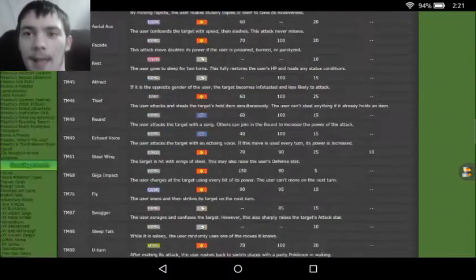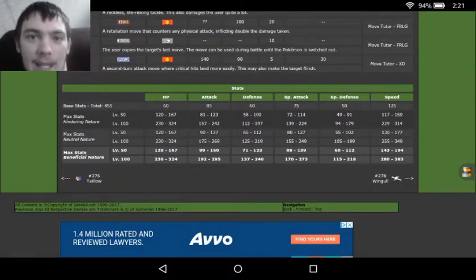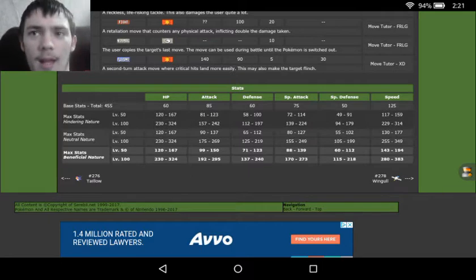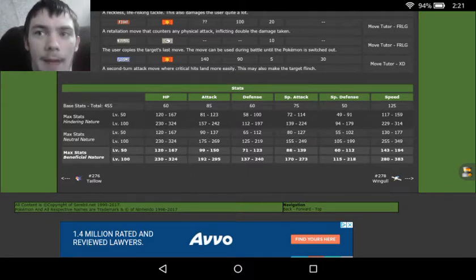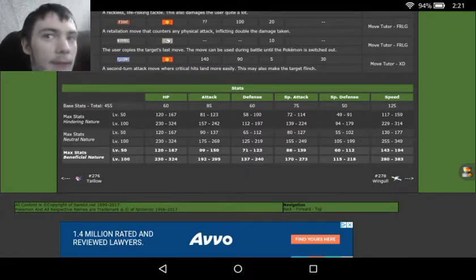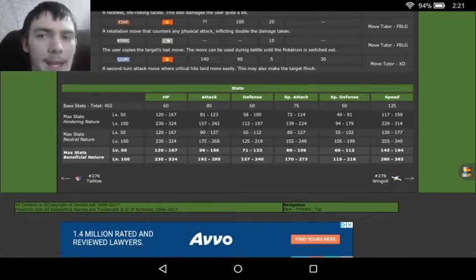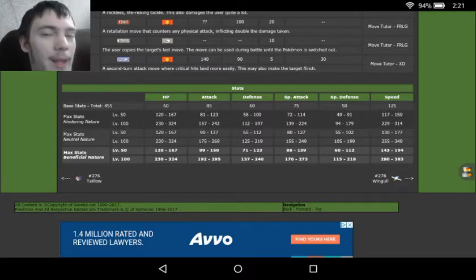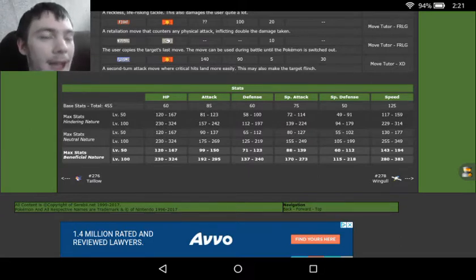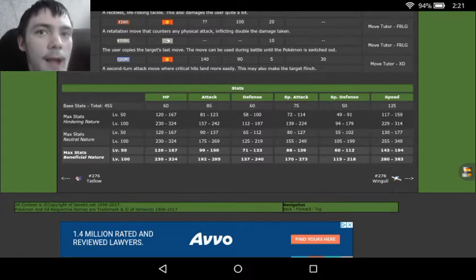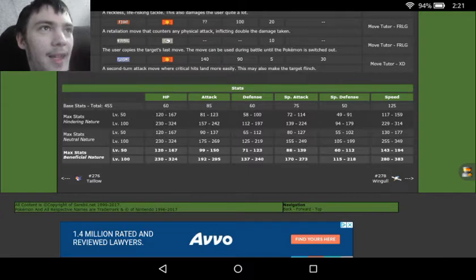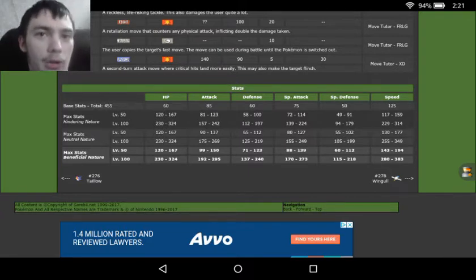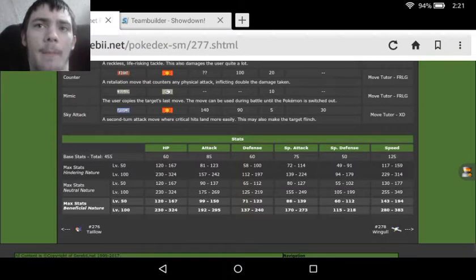In Swellow's stats, we see it's a massive sweeper with only 60 HP and defense, even lower in special defense with 50, but then we have 85 in attack, 75 in special attack, and 125 in speed. We can tell right away that Swellow is going to be a late game cleanup sweeper. We can use Swellow to sweep through a lot of stuff, clean up things we've already damaged, or use him as a wall breaker against Pokemon like Metagross or Aggron.